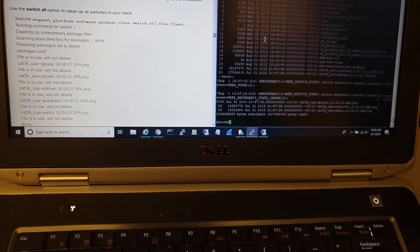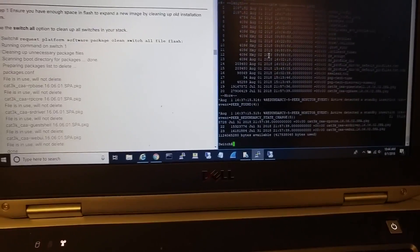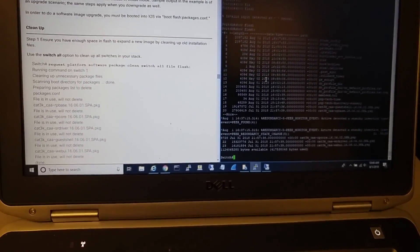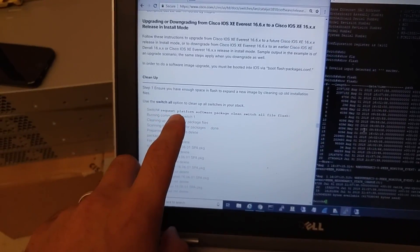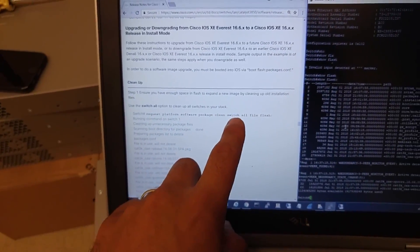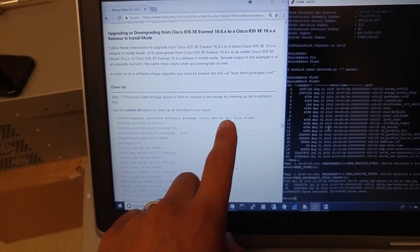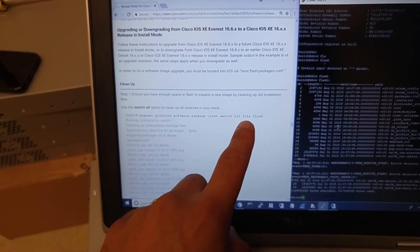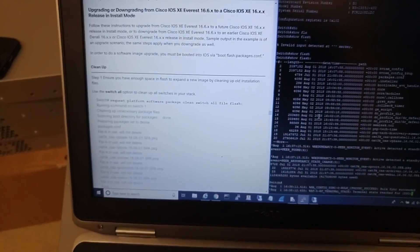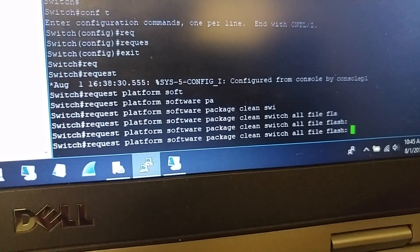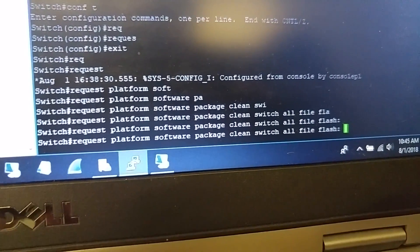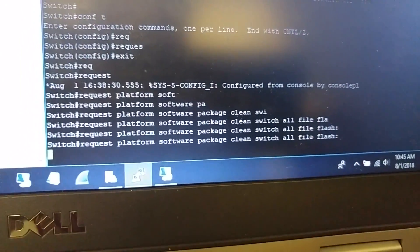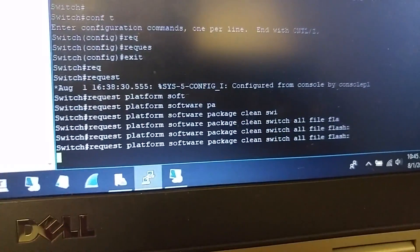Right now we're gonna upgrade the other switches to the same version. First thing we have to run this command: 'request platform software packages clean switch all'. This is a keyword to clean up all the switches. What we're cleaning up is the flash from all old installation files. So we type this command 'request platform software package clean switch all file flash'. It takes a few minutes to clean old installation files.